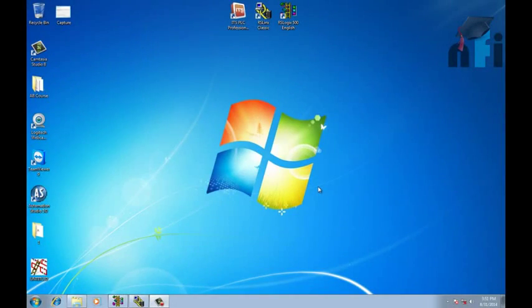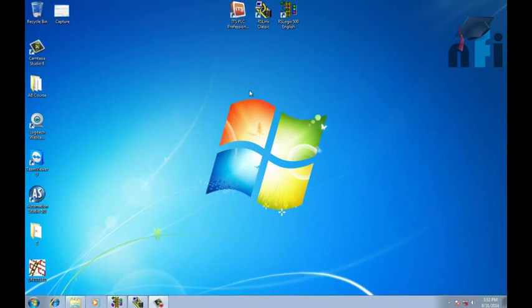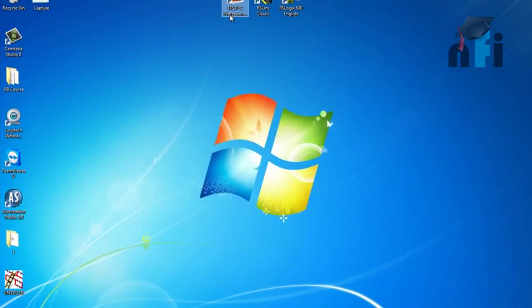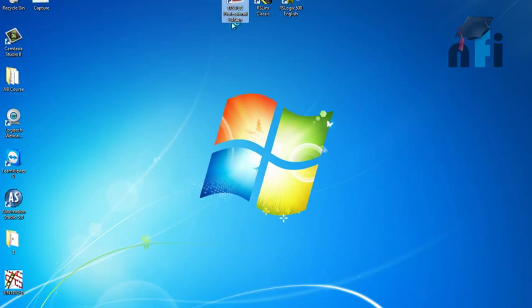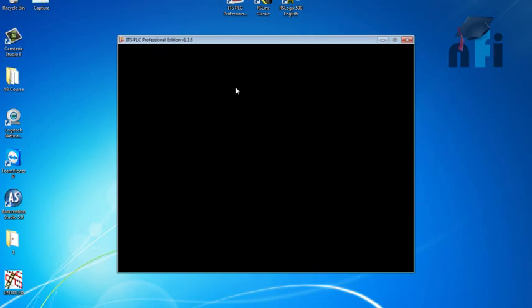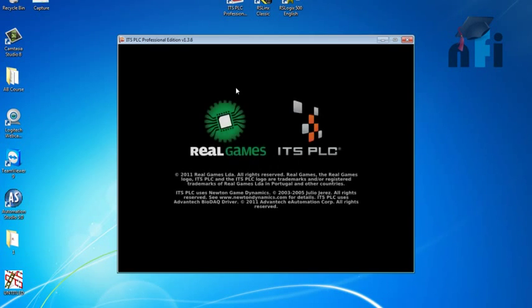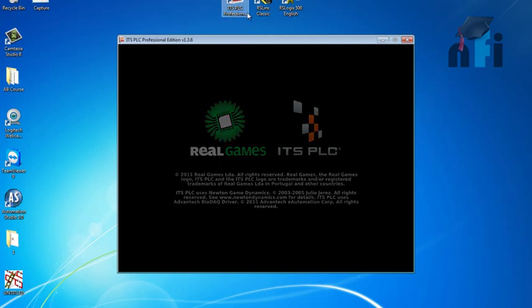In this video, I'm going to explain how RSLogix software is going to program and simulate the ITS. ITS is Interactive Training System PLC Professional Edition software launched by Real Games to learn industrial automation in an easy and flexible way. Let's see what we have and how we can program this simulation using RSLogix.